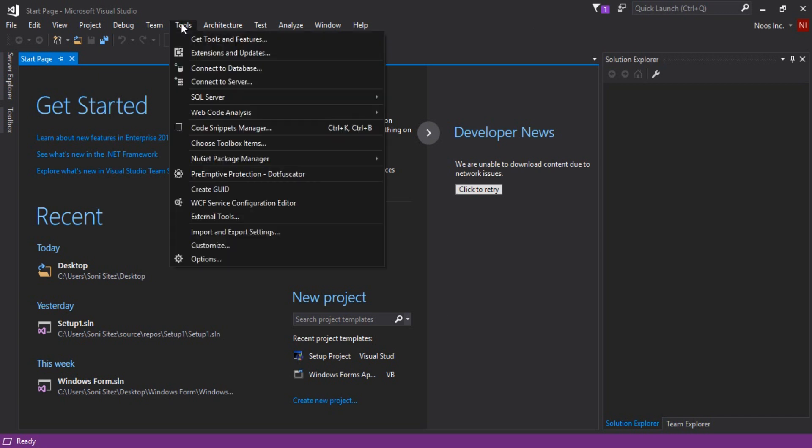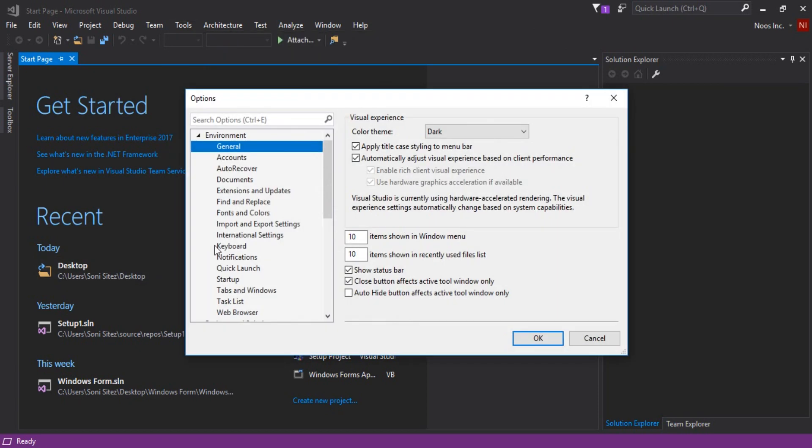You can go to tools menu here and then choose options. You can see that Visual Studio 2017 has four colors.